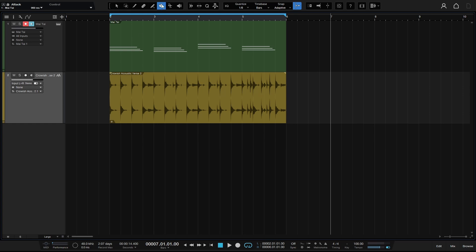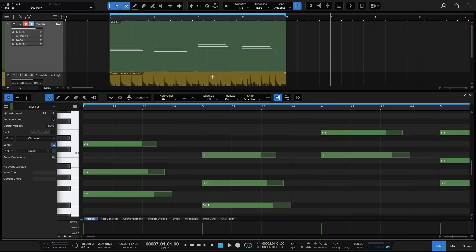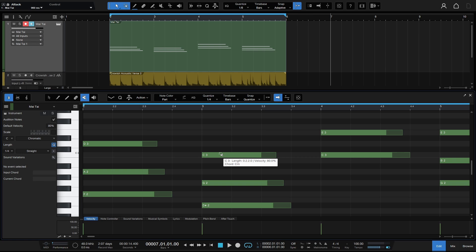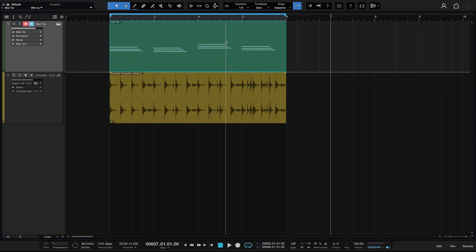Next we have the mute tool. Whatever we click on with the mute tool will be muted — pretty straightforward. Inside the MIDI editor with the mute tool active, we can click on individual notes to mute them, or click, hold, and drag to mute groups of notes. Clicking and dragging over already-muted notes toggles them back to their active state.